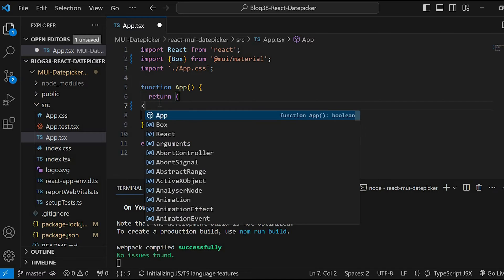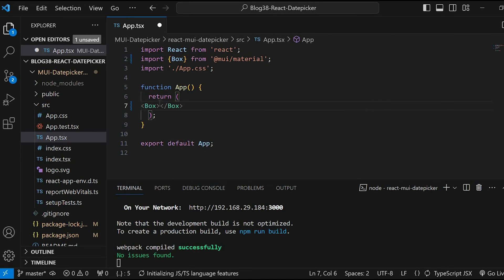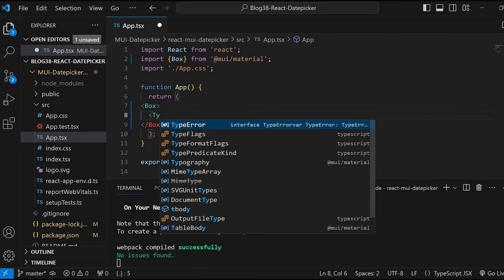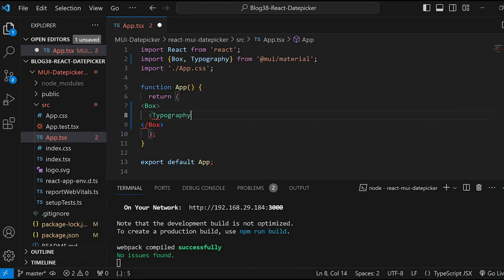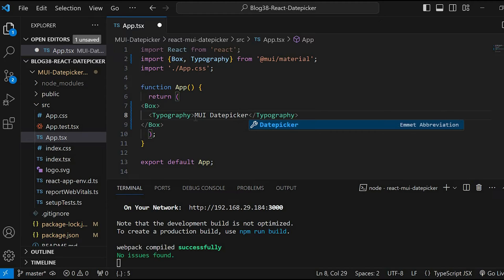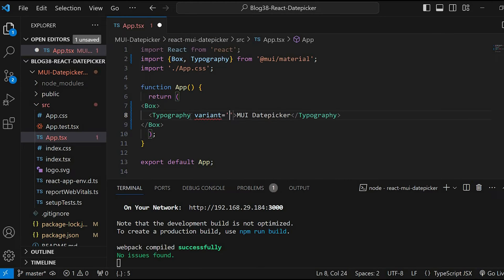Let's give here Box and inside Box we'll give Typography. Let's give the text as MUI Datepicker and variant equals h5.